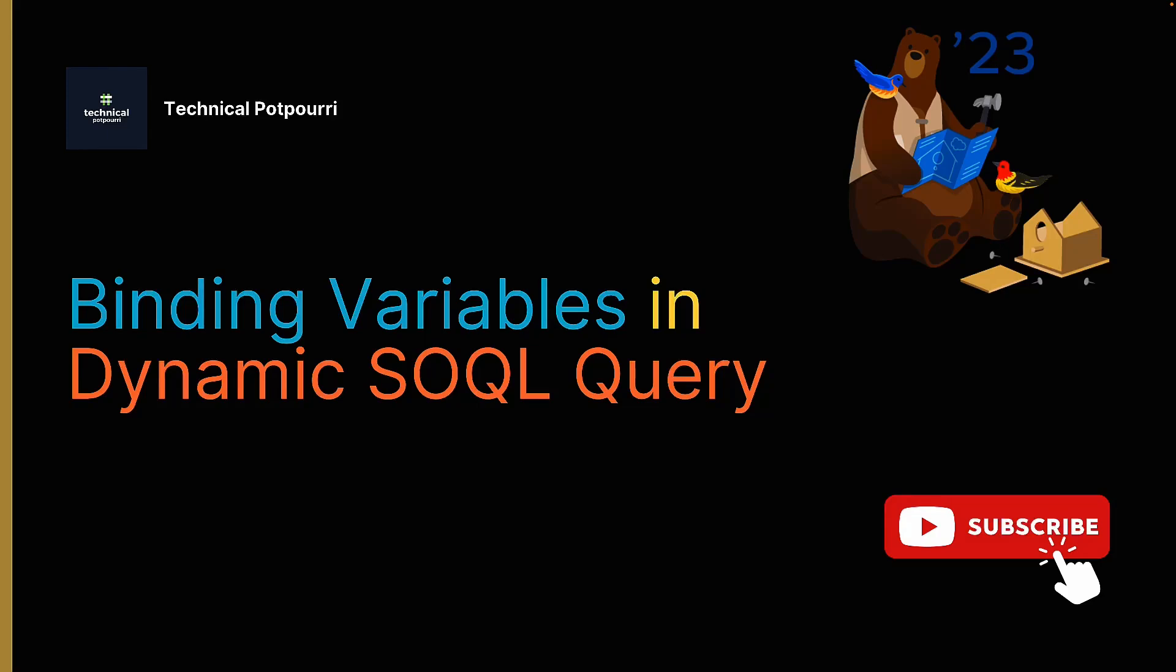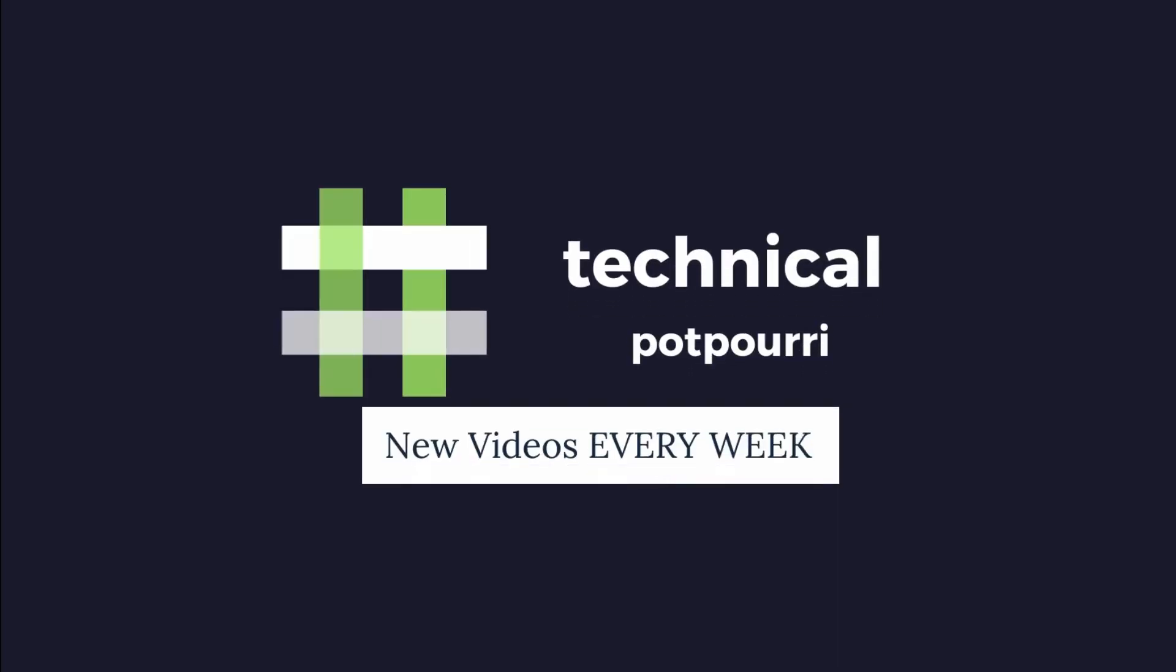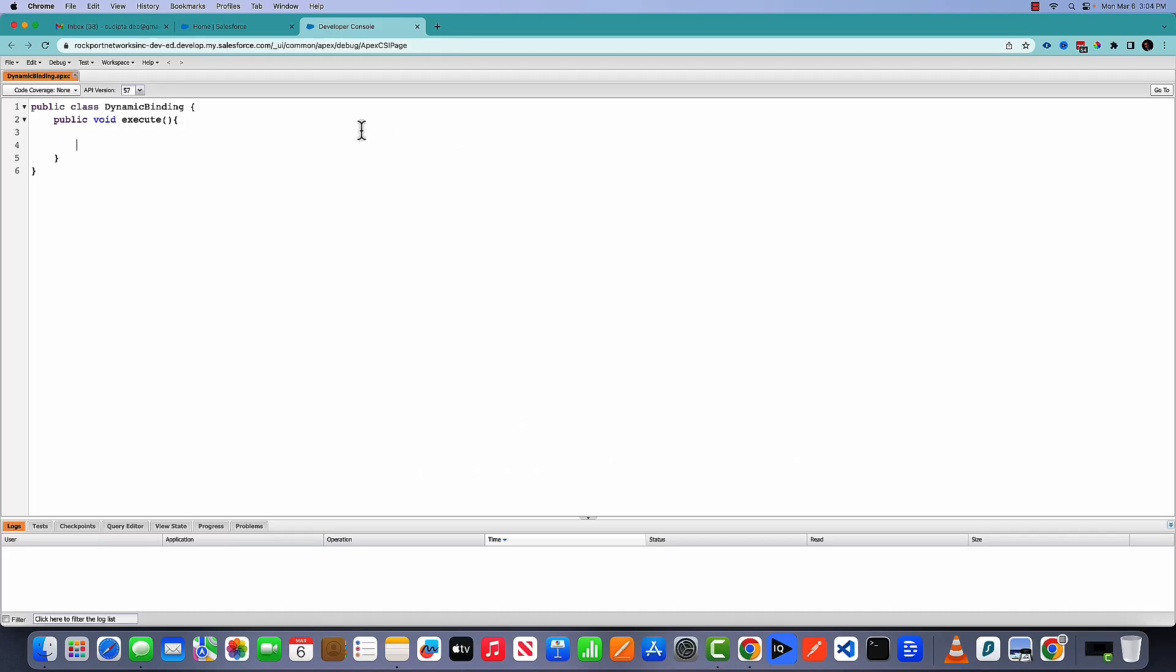Hello everyone, this is Sudipto from Technical Potpourri and welcome to another video. In today's video, I will be showing you how you can dynamically pass bind variables to a SQL query. So without any further delay, let's explore this with some examples. So here I am in my developer console. I'm going to write few code to show you how you can use that feature.